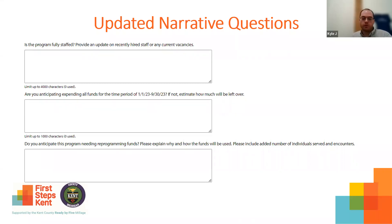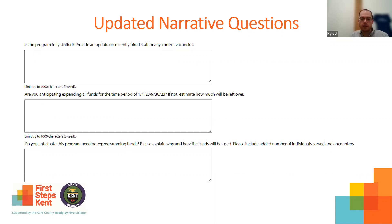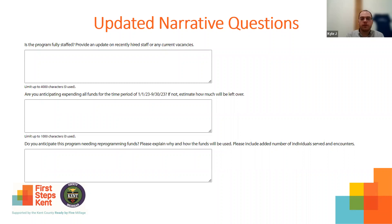The second question we will be asking is if you anticipate your program needing any reprogramming funds. If the program is really going strong and you've already expended a large amount of your spending and served many people and you know you're going to need possibly more funds to get those numbers even higher, we're going to be asking that question here. You can provide an answer below and add some details like how many additional individuals will be served and how the funds will be used. Those are the big changes to the quarterly report.